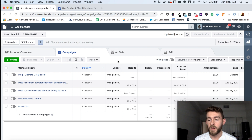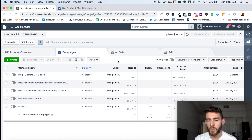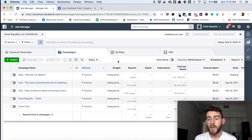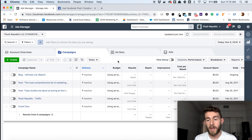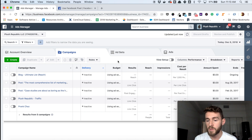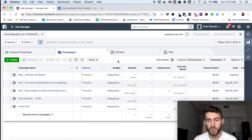The third thing the pixel can do — which I sometimes recommend and sometimes don't, because it can be a little unpredictable — is that when you have the pixel installed and you're tracking conversions, you can allow Facebook to optimize your ad spend on your behalf. You can say: optimize for conversions based on previous conversion data that the pixel picked up.